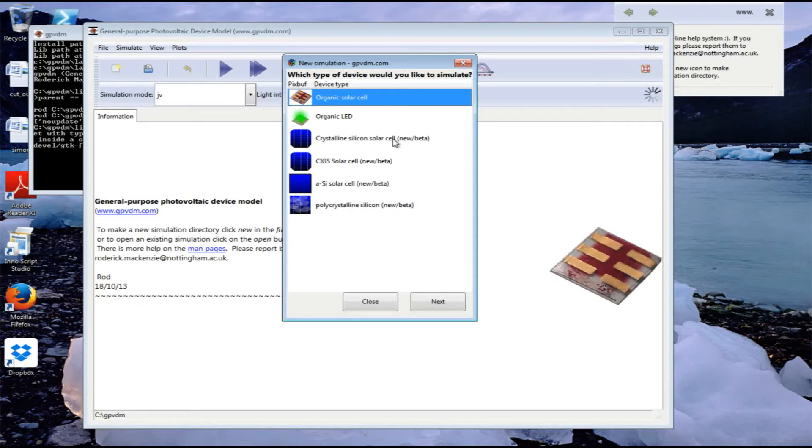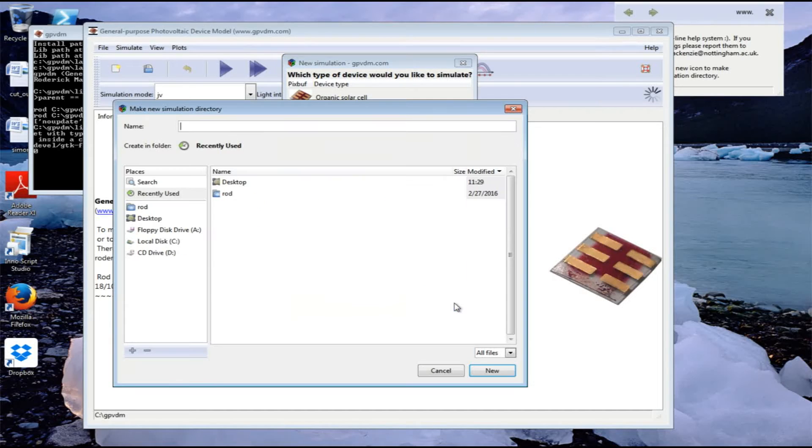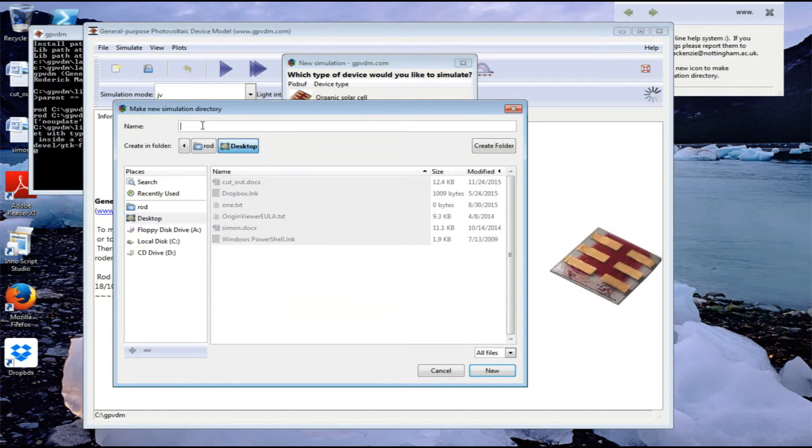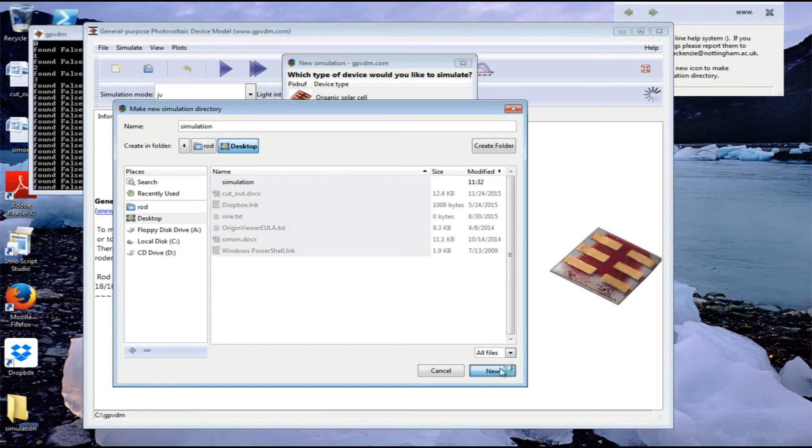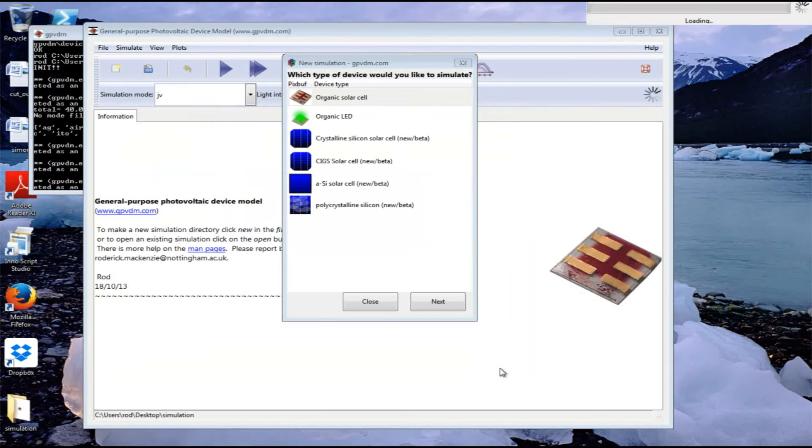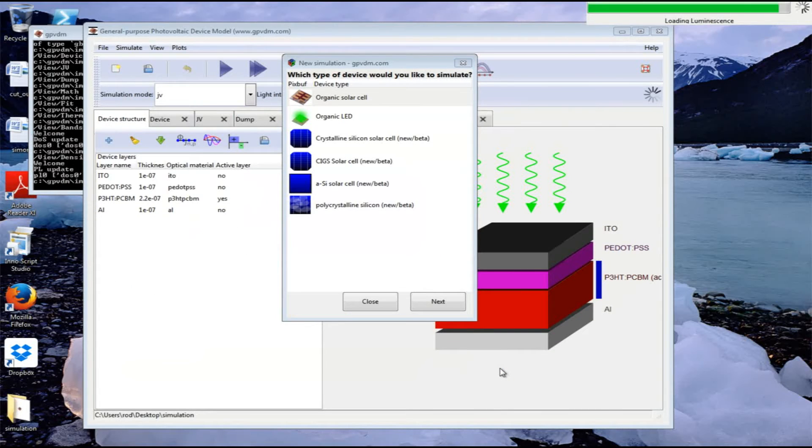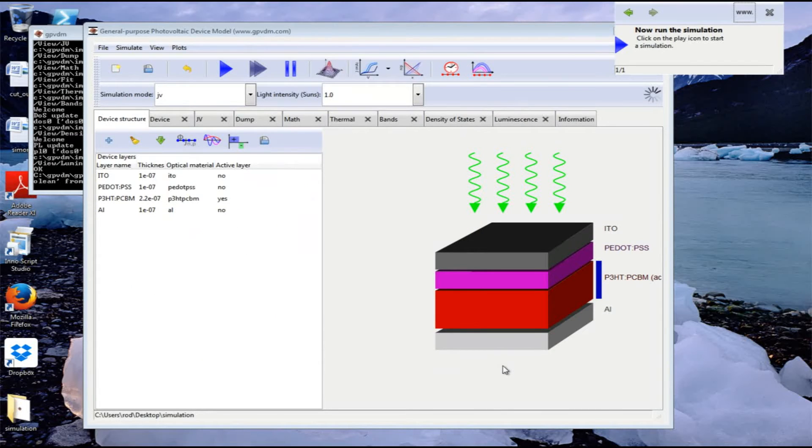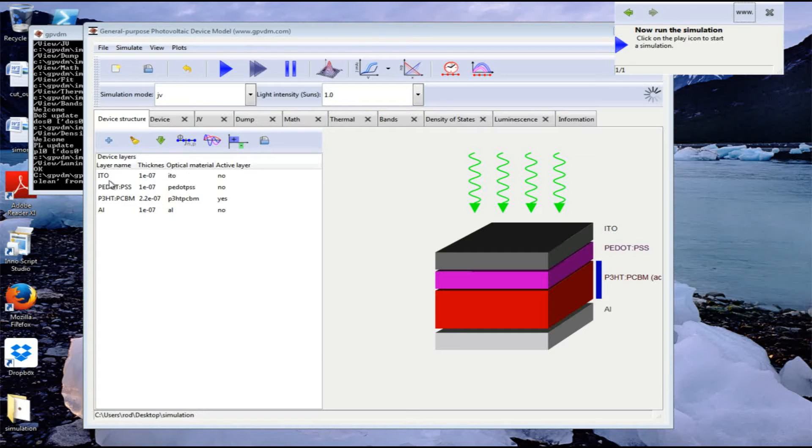But this time we're going to choose an organic solar cell, so we'll click next and choose a way to save it. I'll save it in the directory simulation. Here's our organic solar cell - this is the device structure in pictorial form on the right, and on the left we've got the exact layer structure showing which is the active layer, in this case the P3HT PCBM layer.